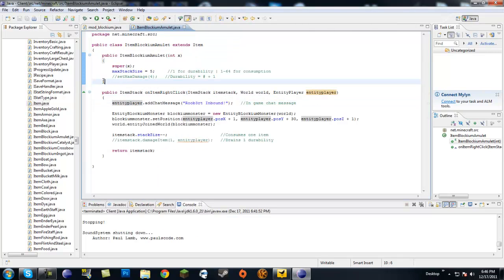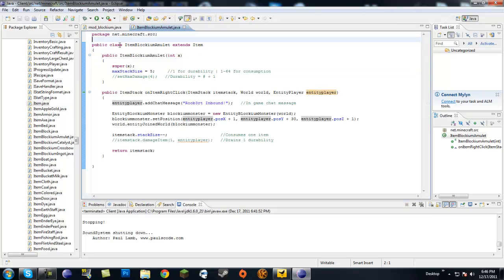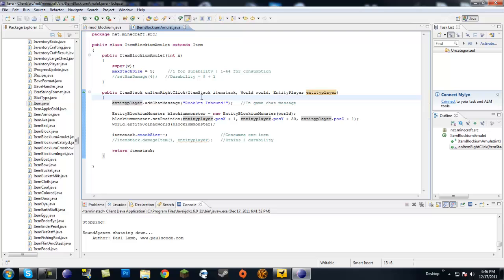But this tutorial is going to be kind of short, but I think it's going to be pretty informative for some people because I've been getting asked this. And this is going to be how to consume items on use or how to set durability for items on use. So, let's go ahead and look at this. Here's our item blockium amulet class, the one with which we spawn the monsters. And first we're going to do consumption.